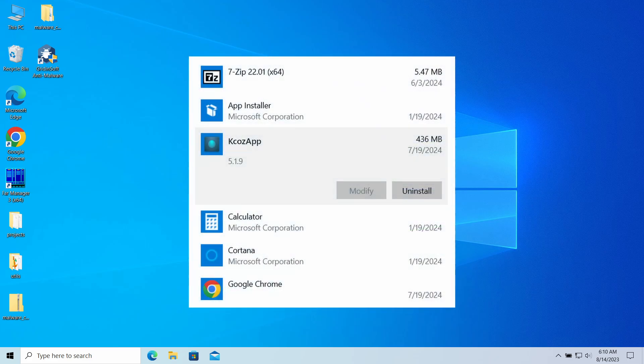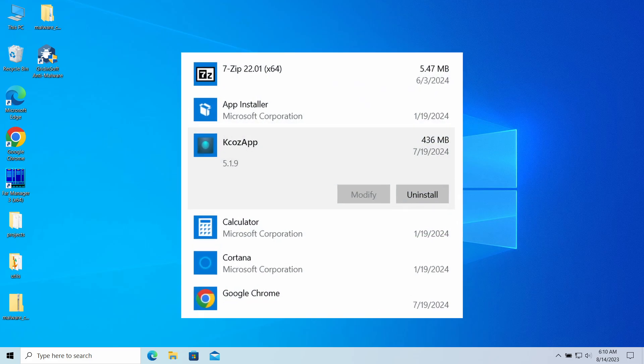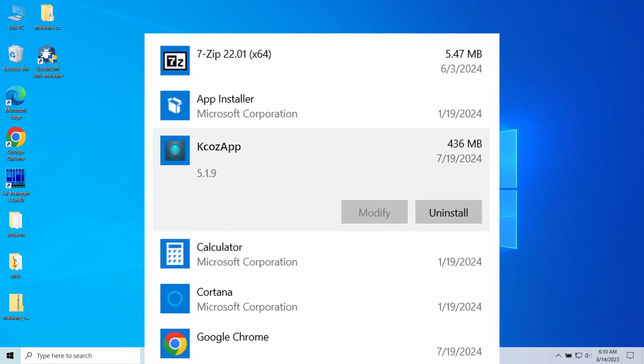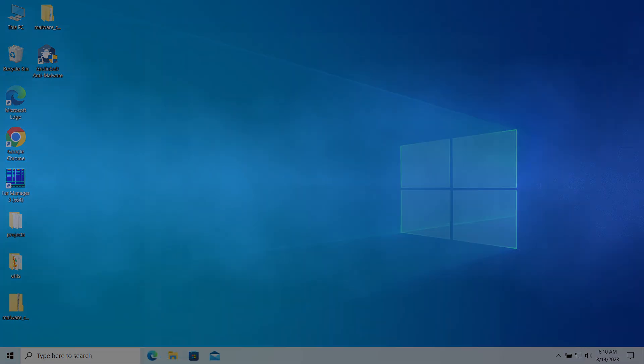In this video I would like to explain how to remove KcozApp malware. This program will unexpectedly appear in your system, being visible in Task Manager and also among system files. In fact, it is a wire that has some spyware-like capabilities. In this video I will disclose the dangers of this program in details and also explain how to remove it from the system.